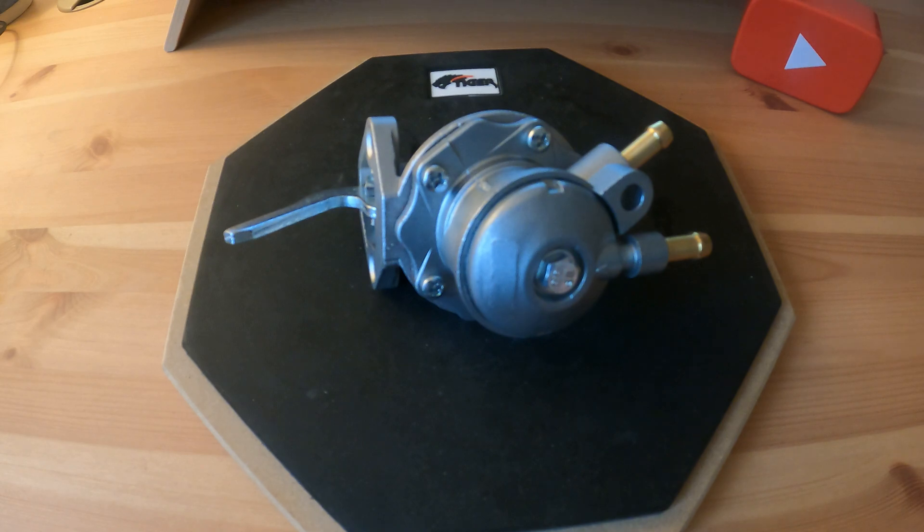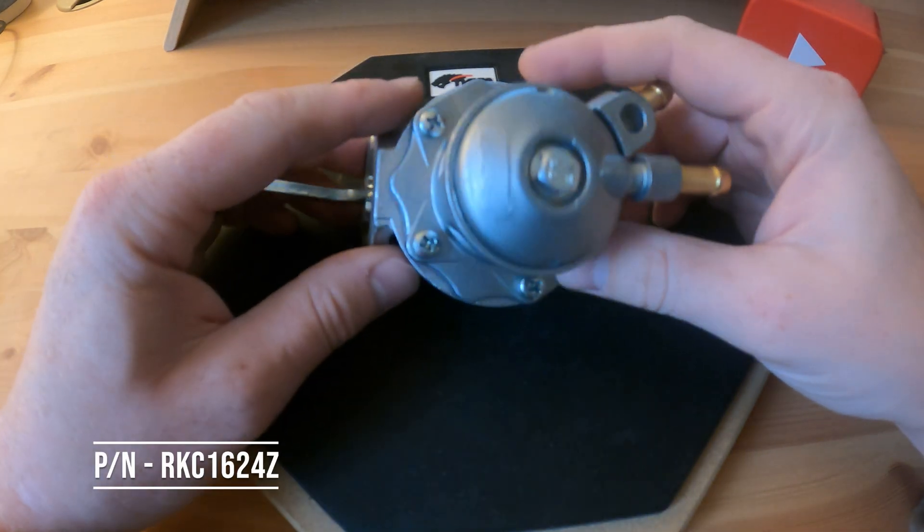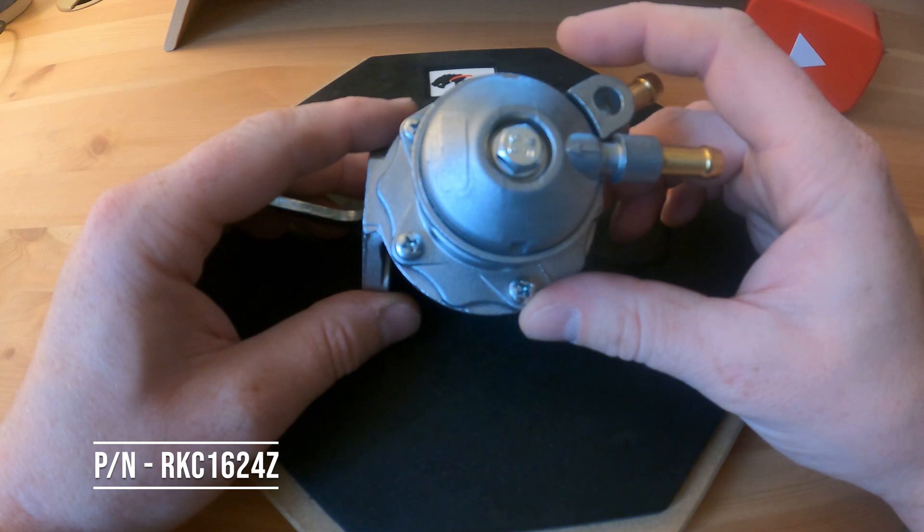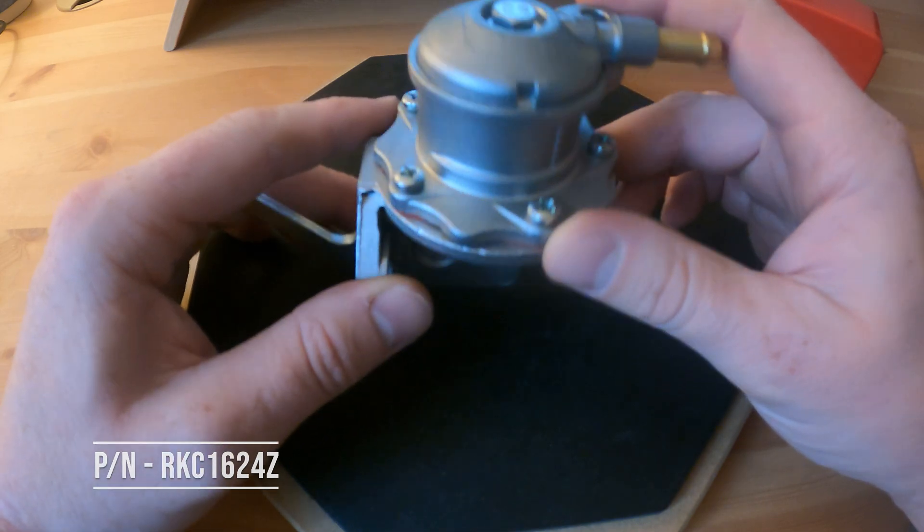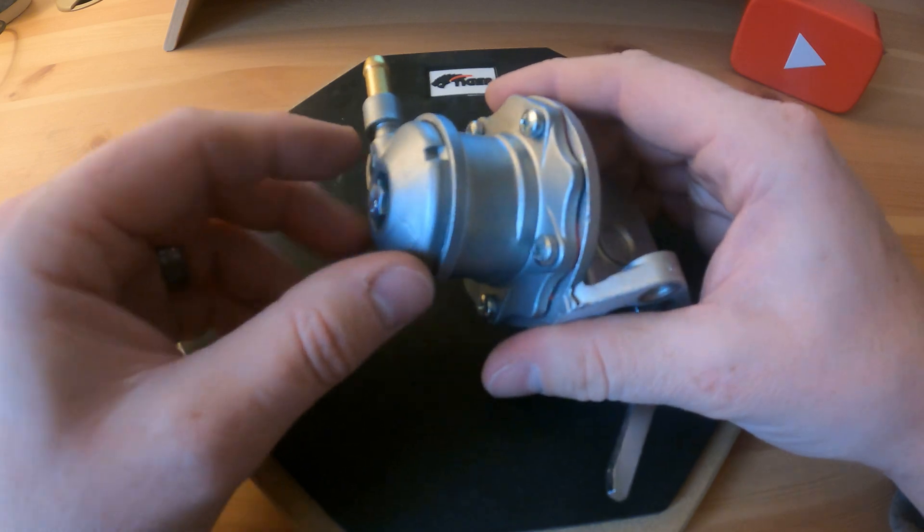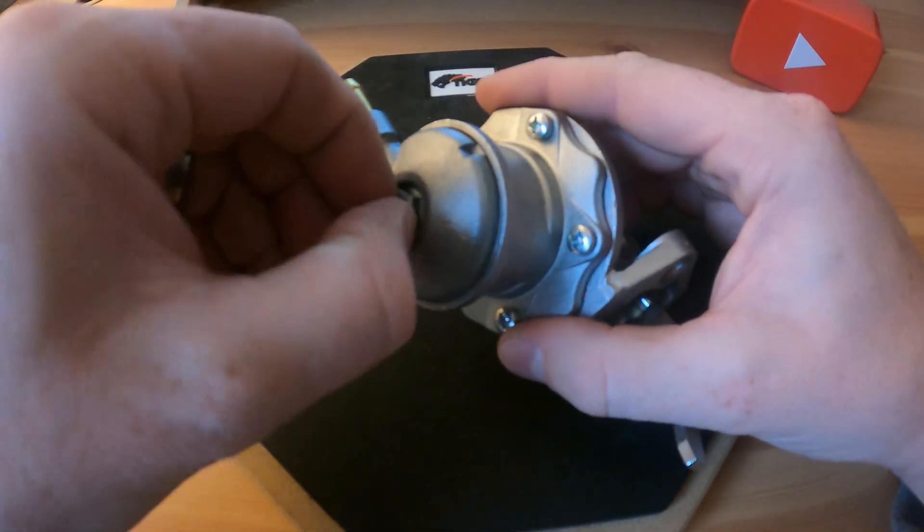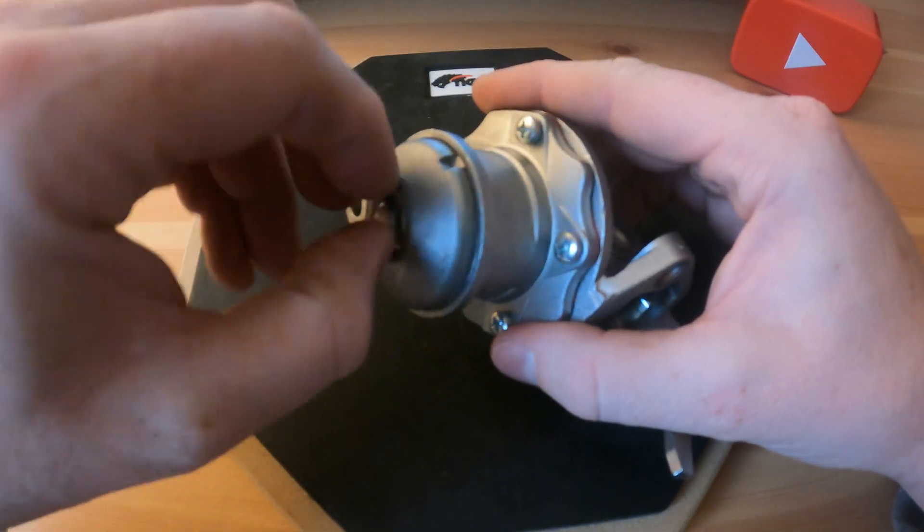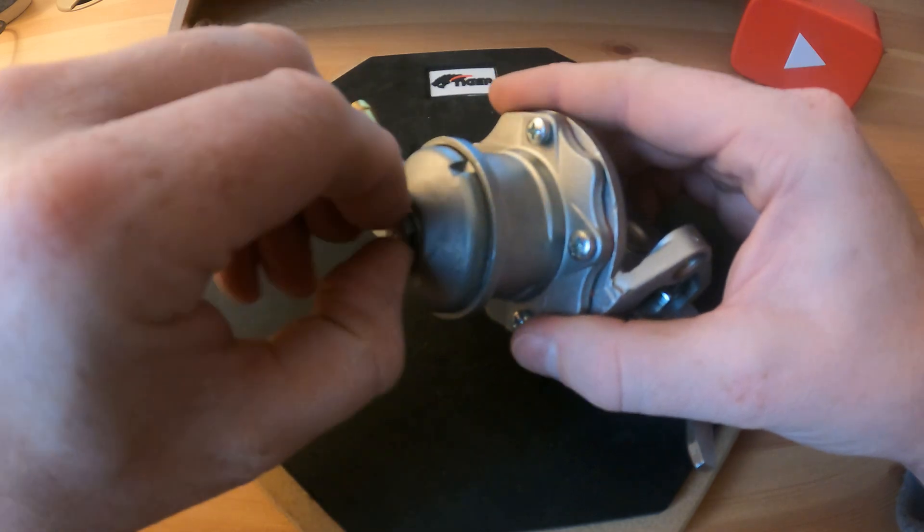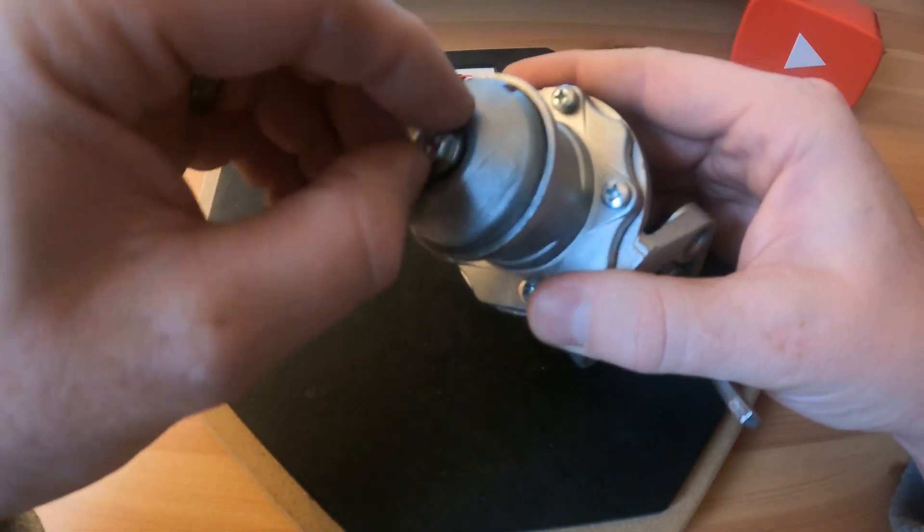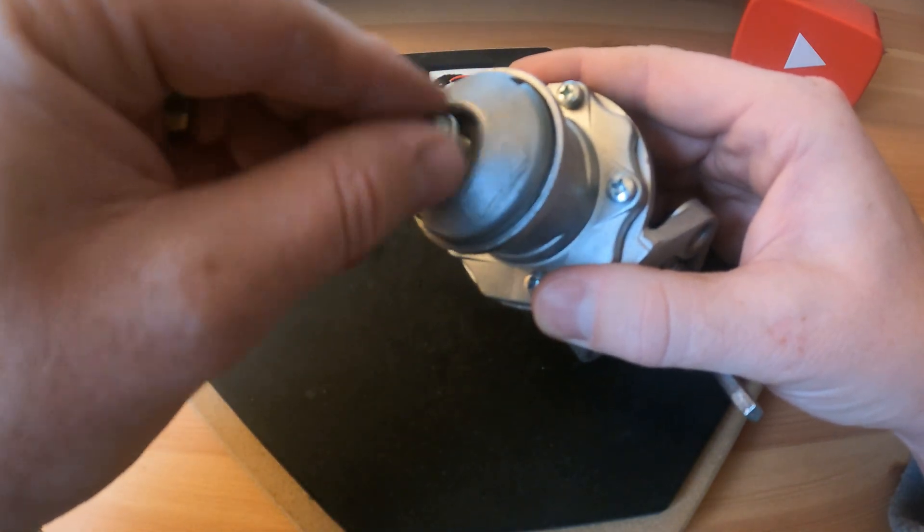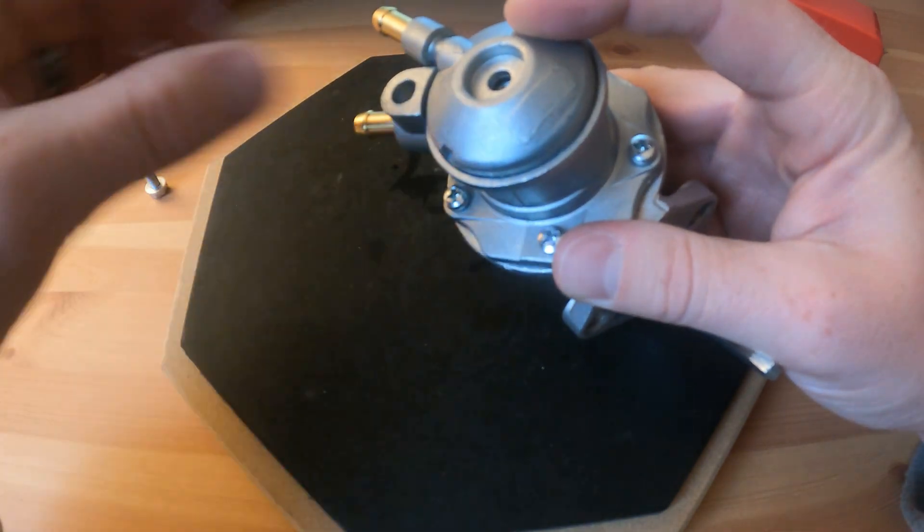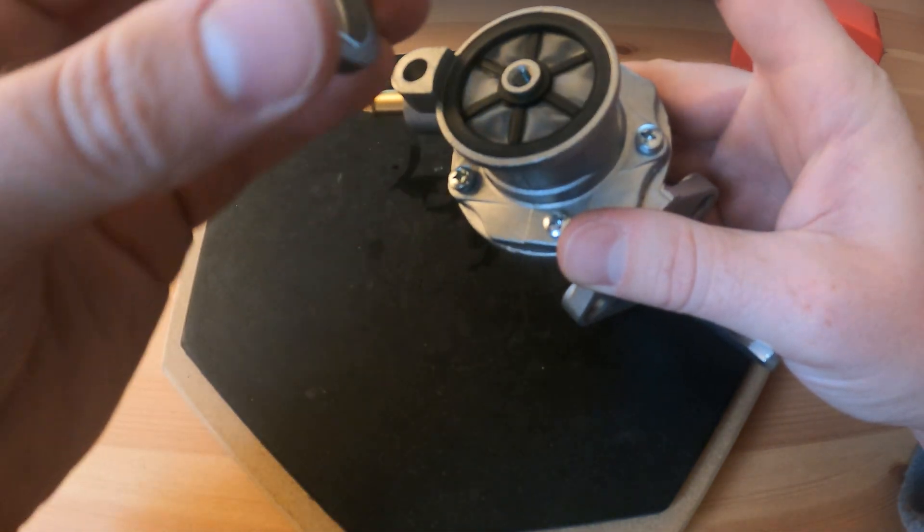The part number for this pump is RKC 1624Z. The first thing, I've flattened it off already, we've got a 10 mil bolt that goes through the top here. That's one side and we can take the top off.